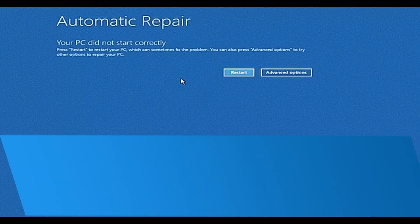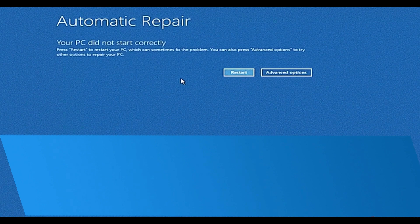After that, it will bring you to a screen that says 'Your PC did not start correctly.' Click on Advanced Options to proceed.